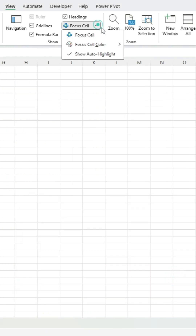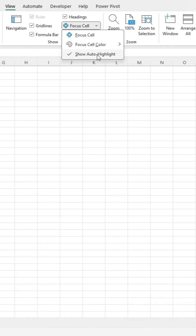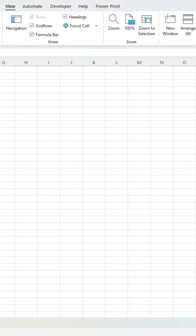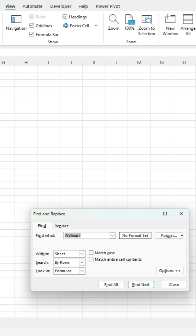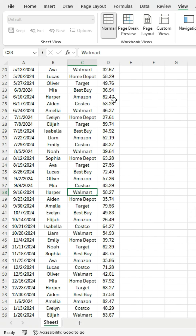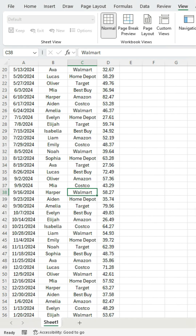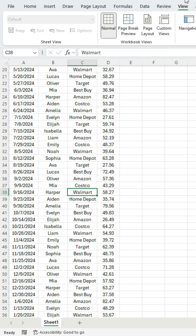You can also turn that off as well. If you don't want that automatic highlighting, it won't show. But by default it is set up. So if you want to check to see if you have it, you can just do the Control F function as well, or you can go to the View tab.